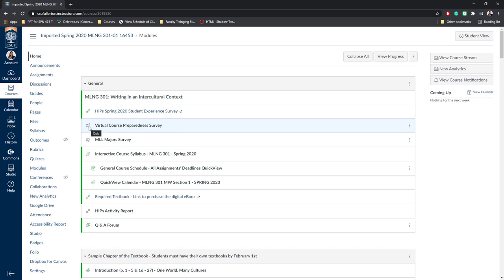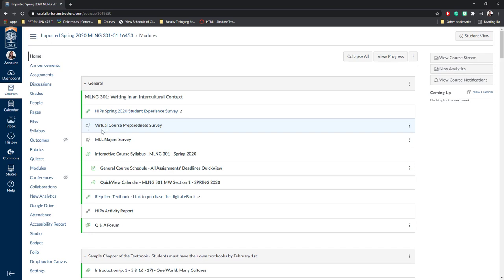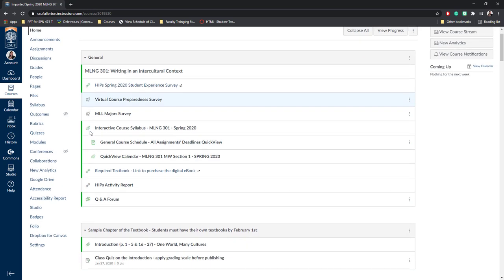This little rocket ship means quiz. I can open this and check the quiz settings. Many times when your quizzes or surveys have been converted over, the settings will have changed. So make sure to check all of your settings for every quiz and survey that's been imported from Titanium.